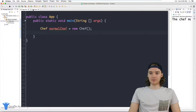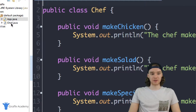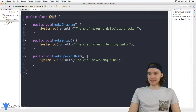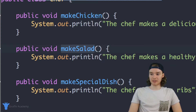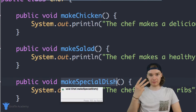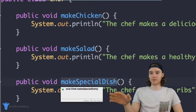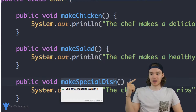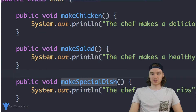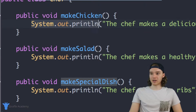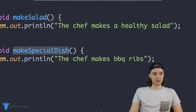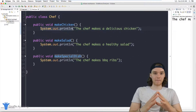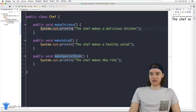Over here in my files I've created a file called Chef.java. This is a class called Chef and inside it we have three methods: makeChicken, makeSalad, and makeSpecialDish. These correspond to things a chef can do — make chicken, make salad, and make a special dish. Inside each method we're just printing out some text, so they're really simple methods just here to illustrate the point.